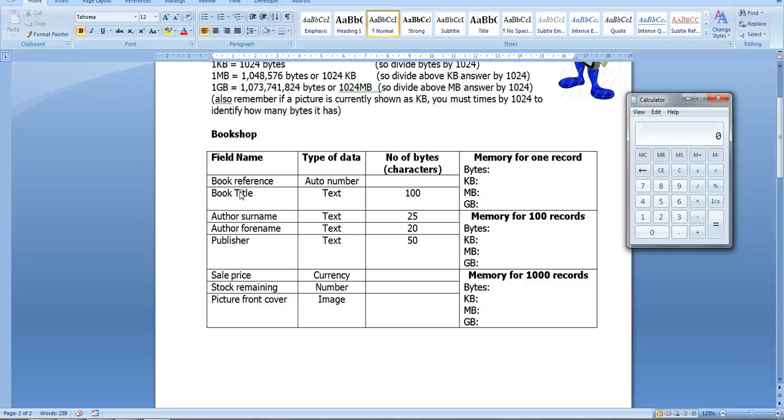Alright, so this video is just going to help you remember how to work out memory space. The first thing is create a table similar to this. I'm doing mine for a bookshop.